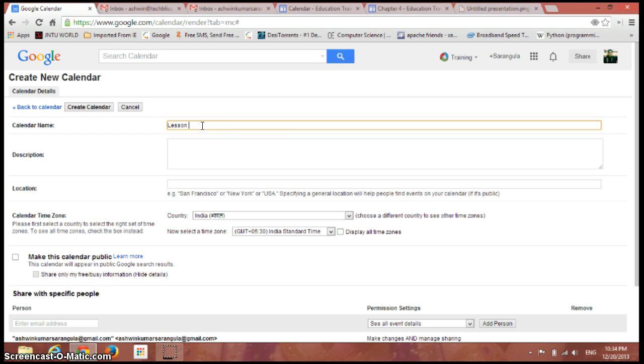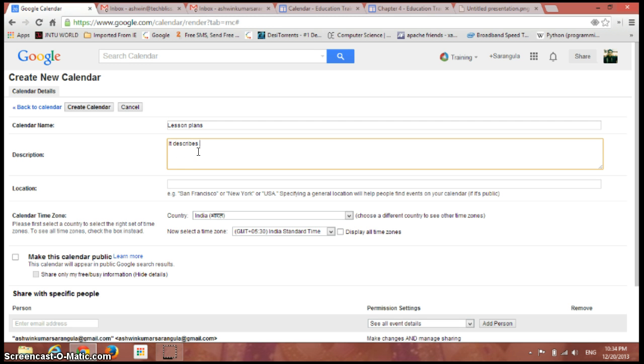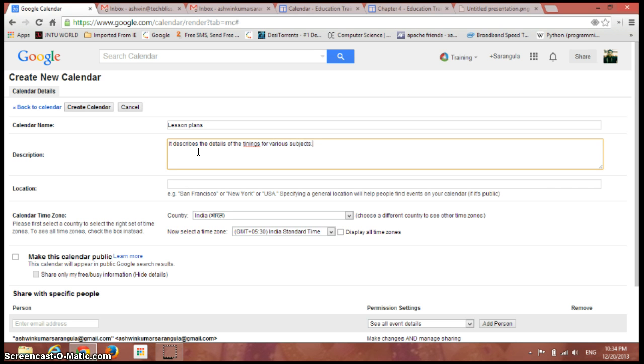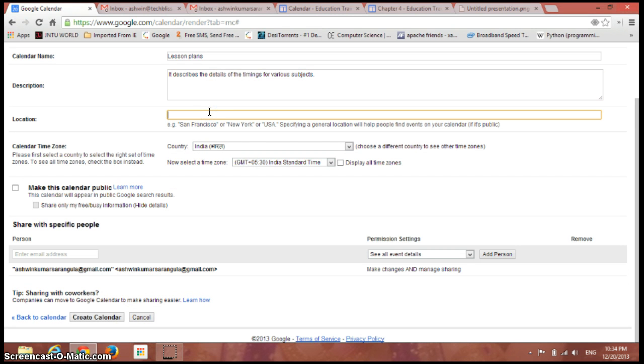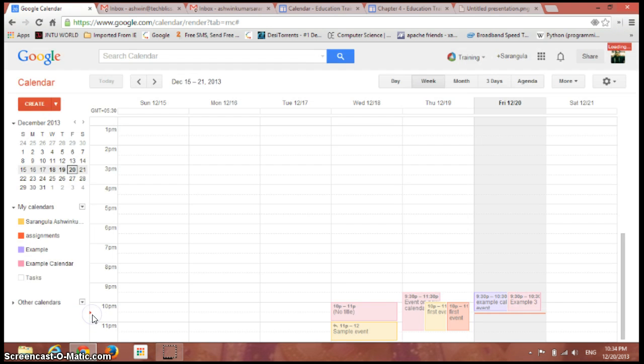Give a description, now just keep a location, and just click on create calendar.